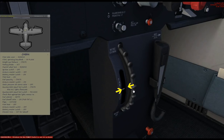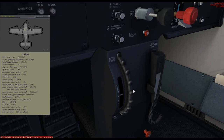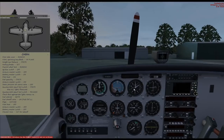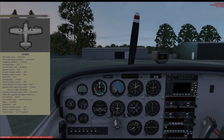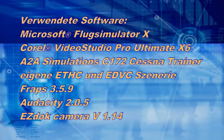The elevator trim must be set to the takeoff position. In the next part, we move on to the exterior check. See you then. Goodbye!